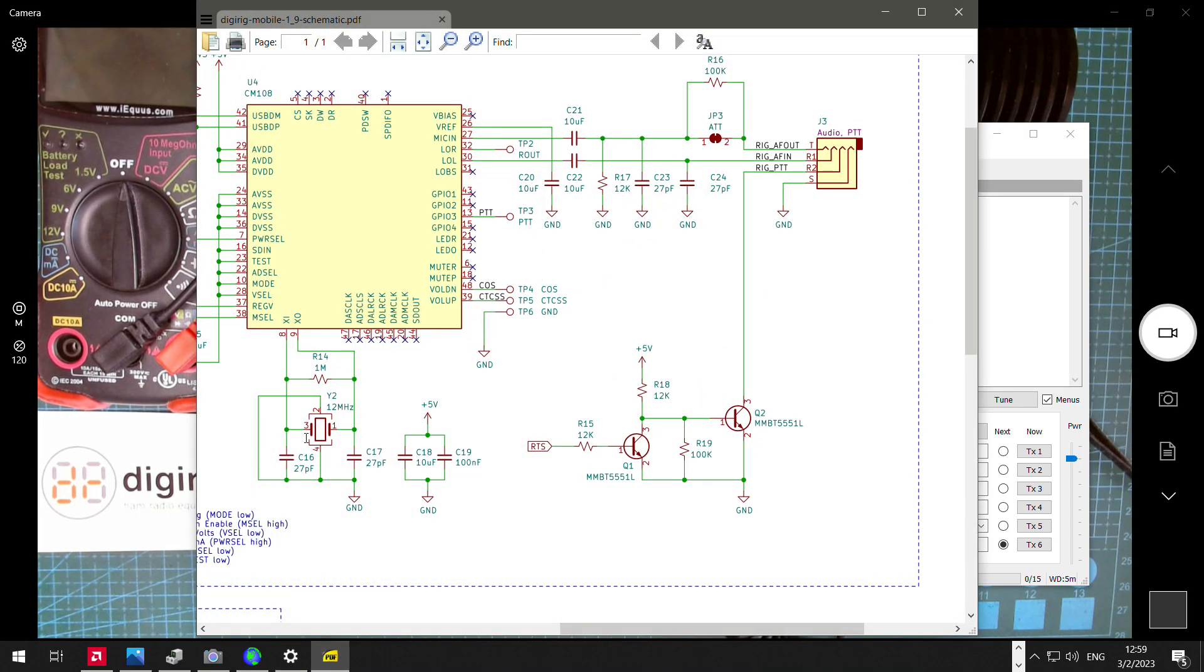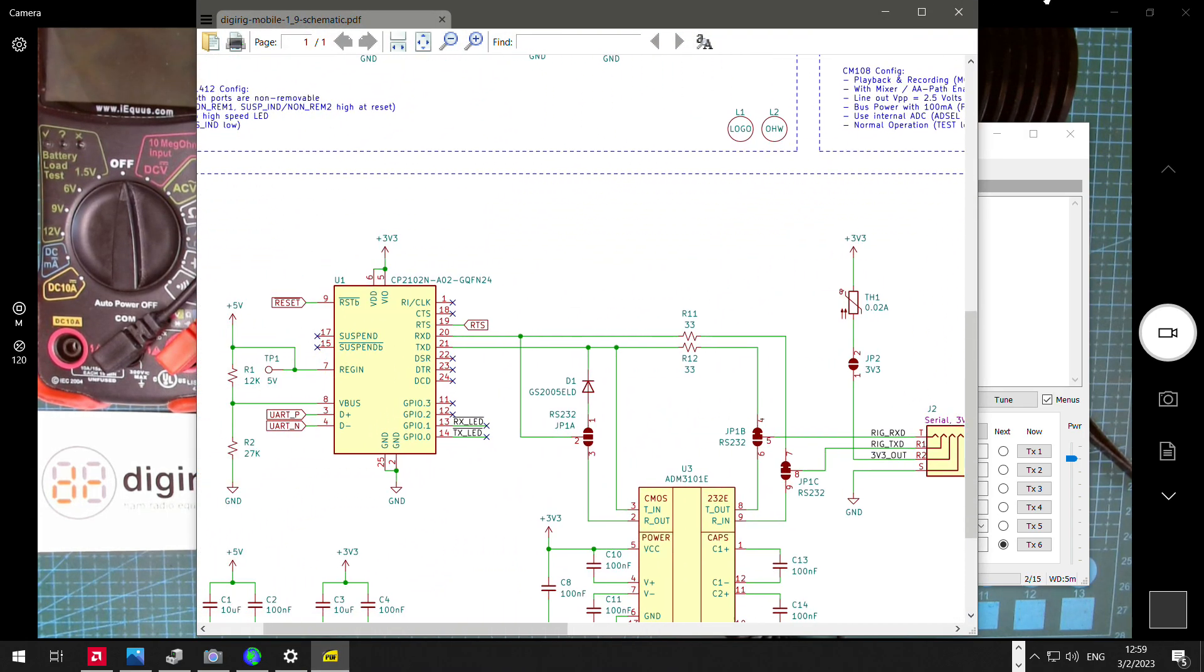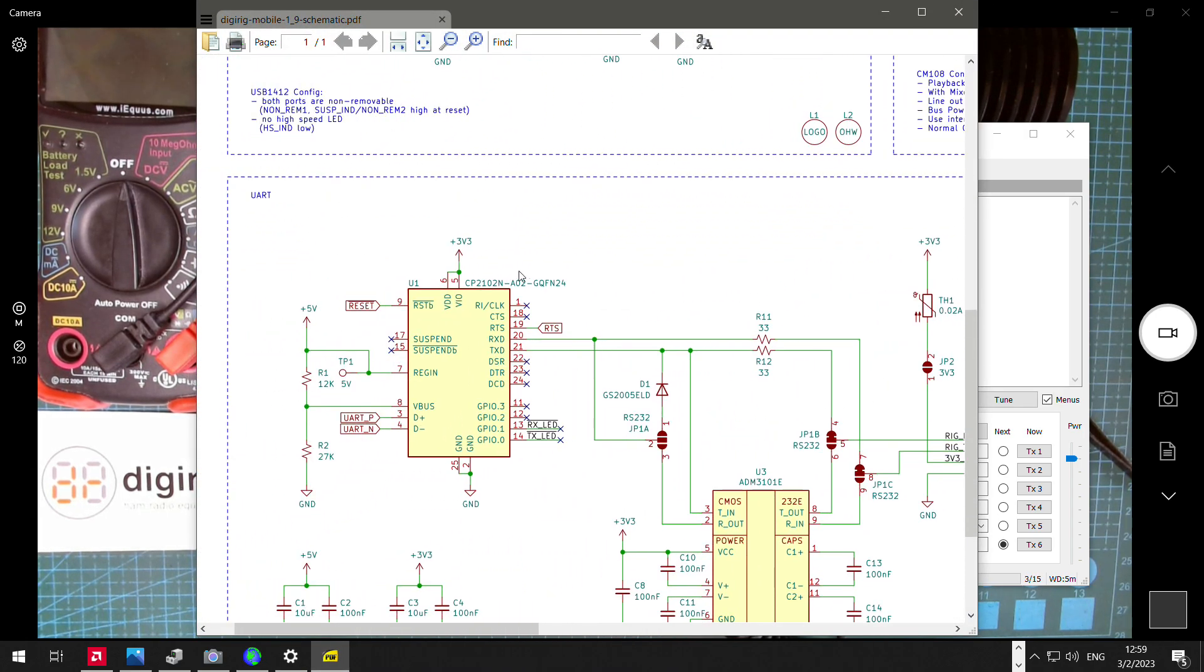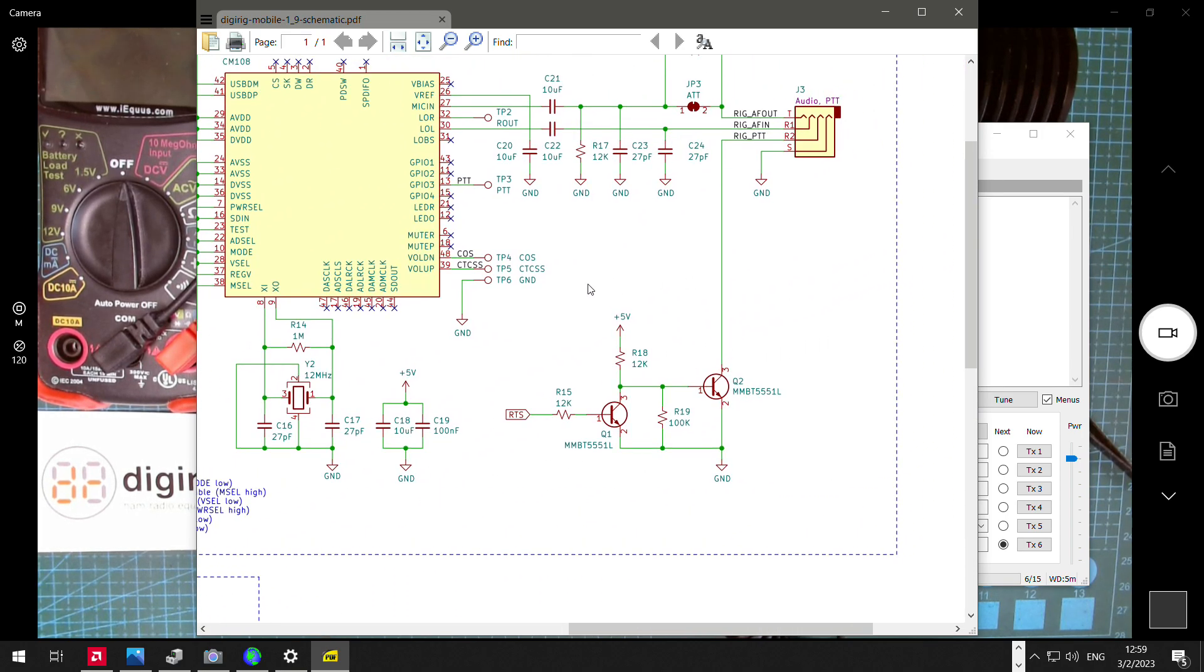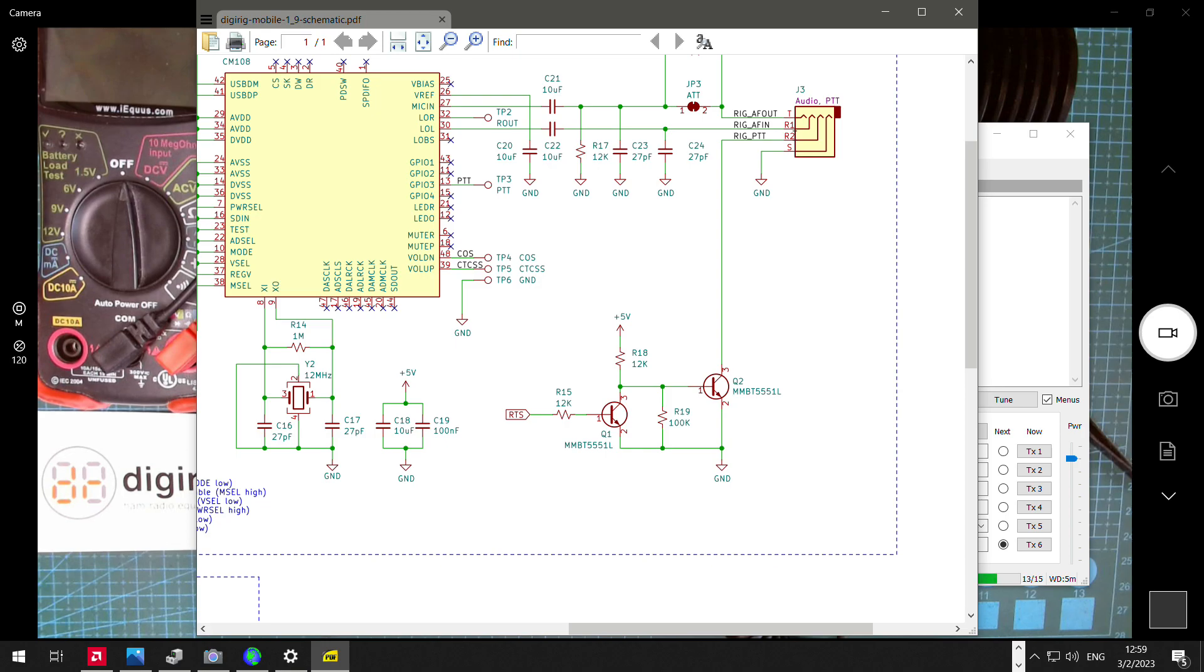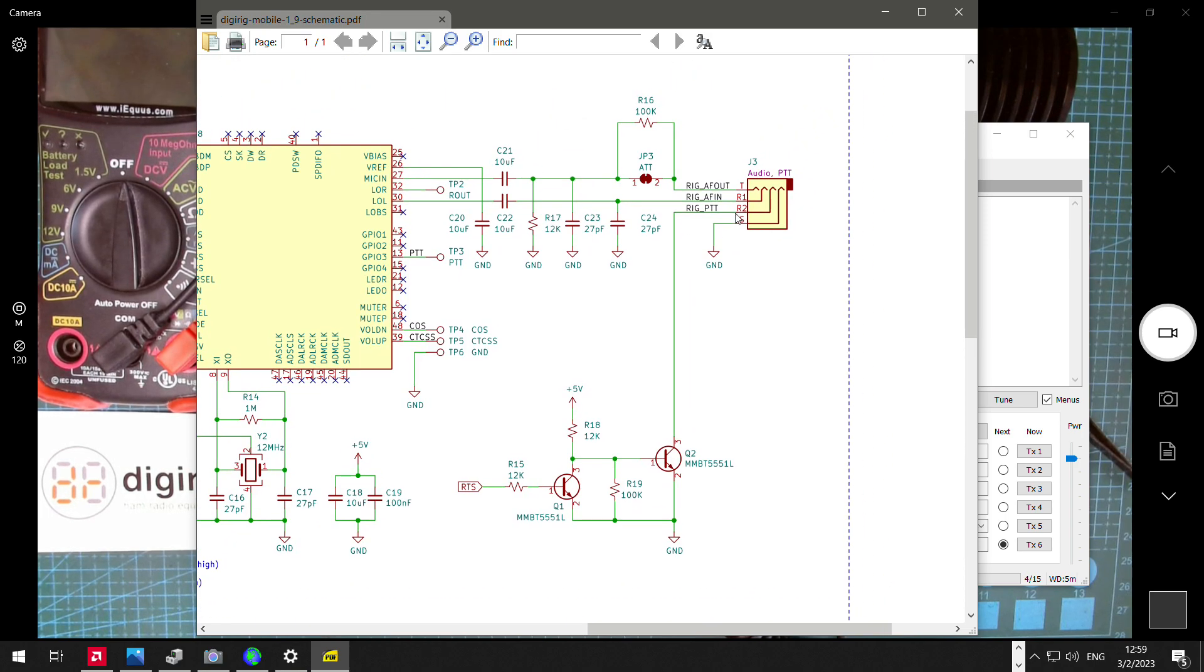So if we look at the schematic, here is the serial port right here. There is an RTS line connected to some switching circuitry, and when it is activated, the R2, the ring 2 contact of the audio jack, is connected to the ground, and that makes the radio transmit.